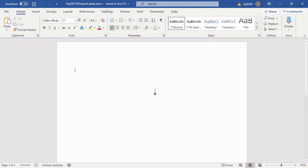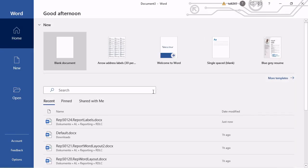To change that, we need another instance of Microsoft Word. So please open another instance of Microsoft Word. And inside of Microsoft Word, you have the option to show more templates.